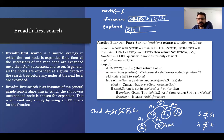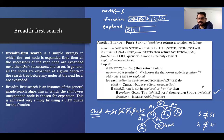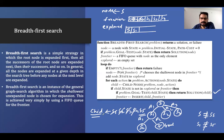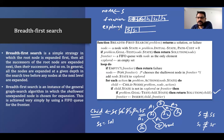S5 is compared with the goal — yes, it is the goal! So we return S5 as the solution. The explored list tells us the path: S5 was reached via S1, and S1 was reached via S. The explored list records how we reached the solution.